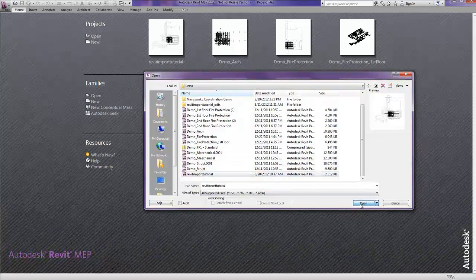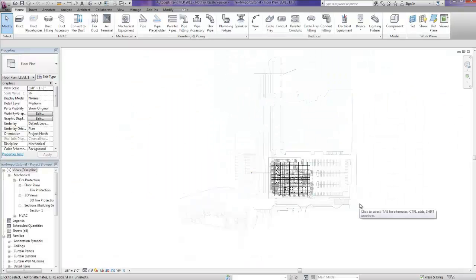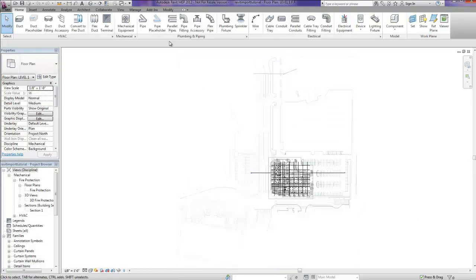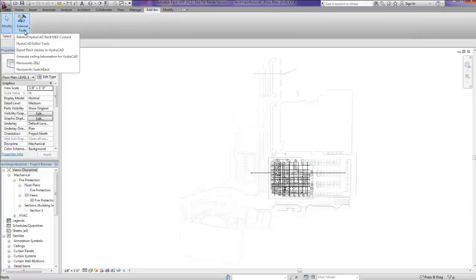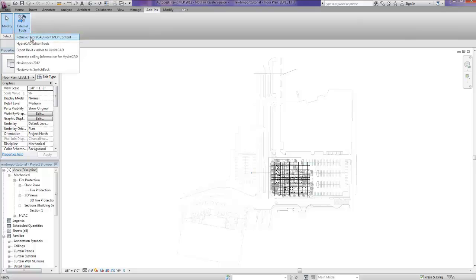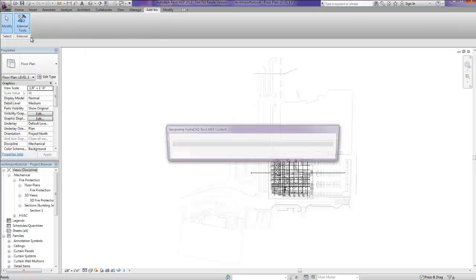Once the system is loaded, we will now retrieve our HydroCAD Revit MEP content. This is done by first selecting the Add-Ins tab and then External Tools and finally Retrieve HydroCAD Revit MEP Content.